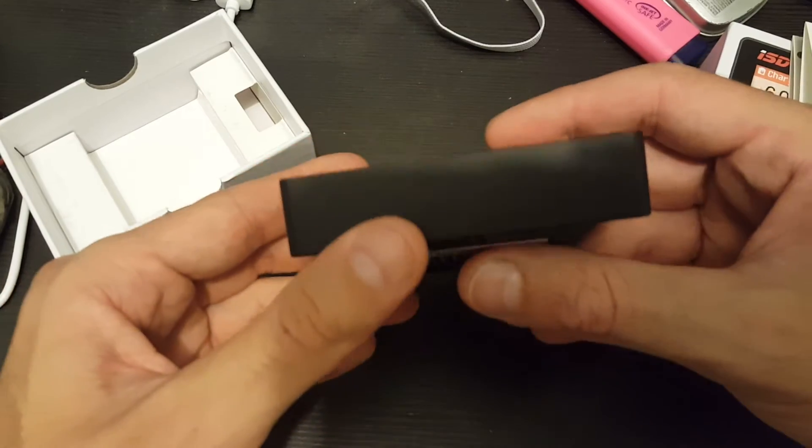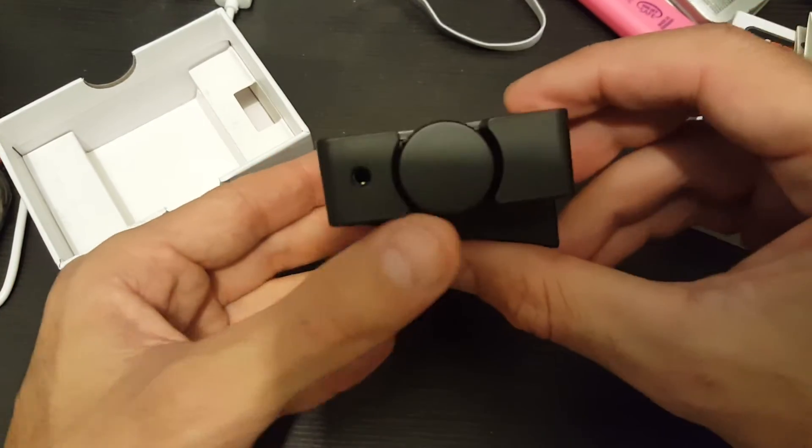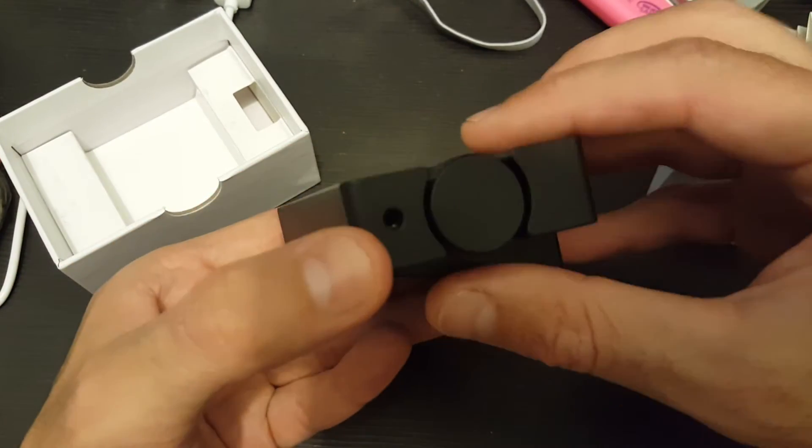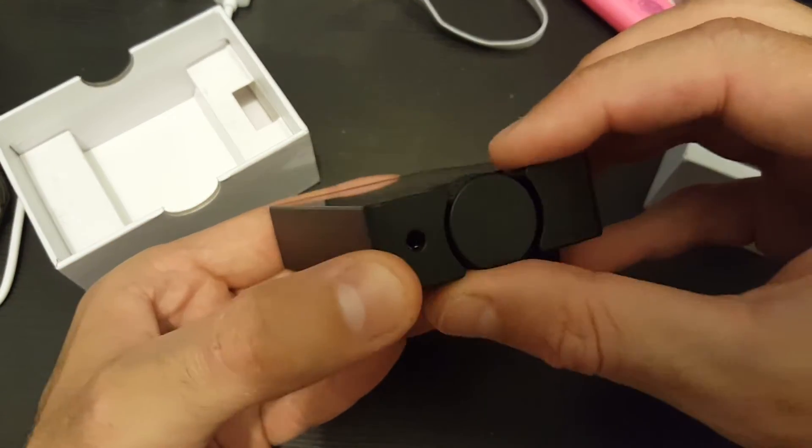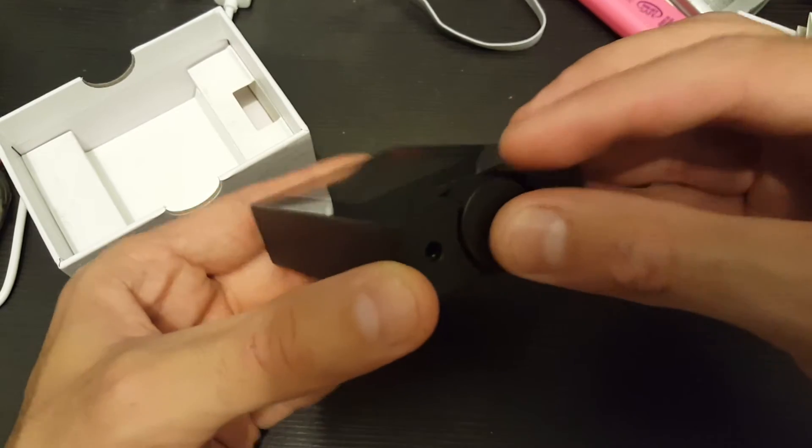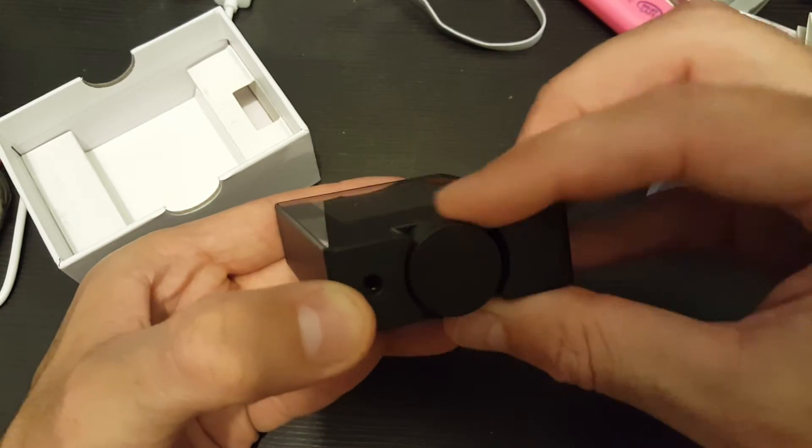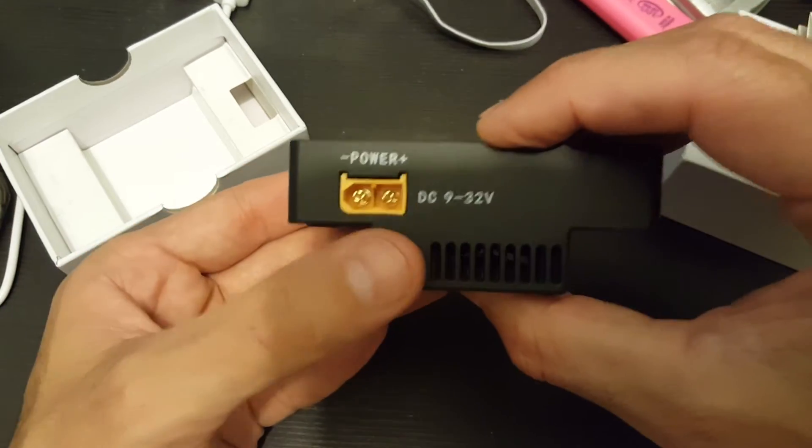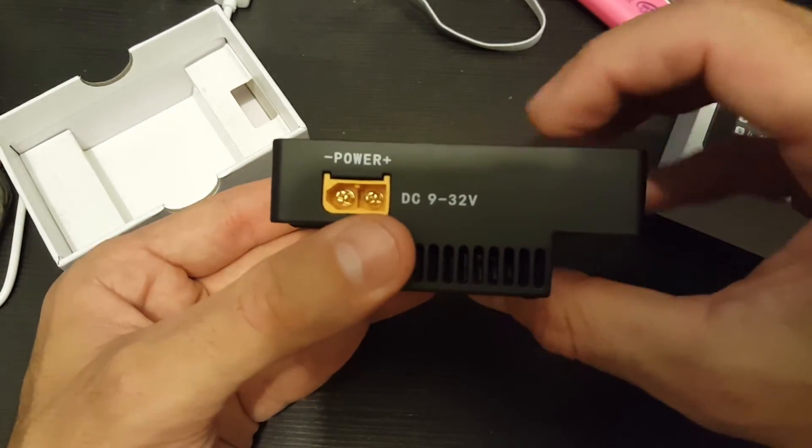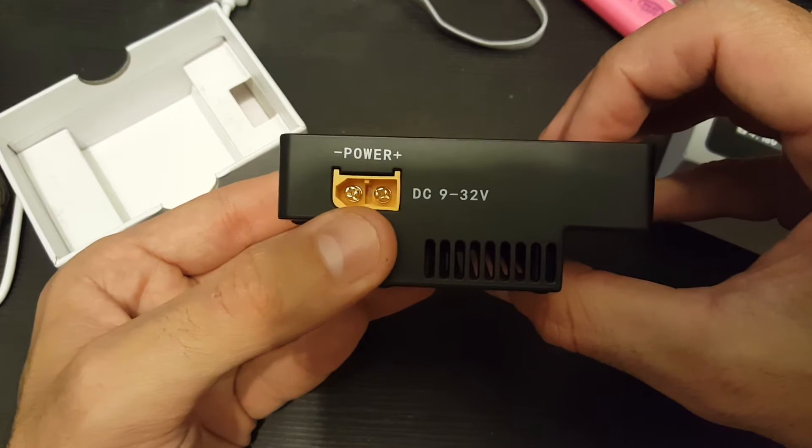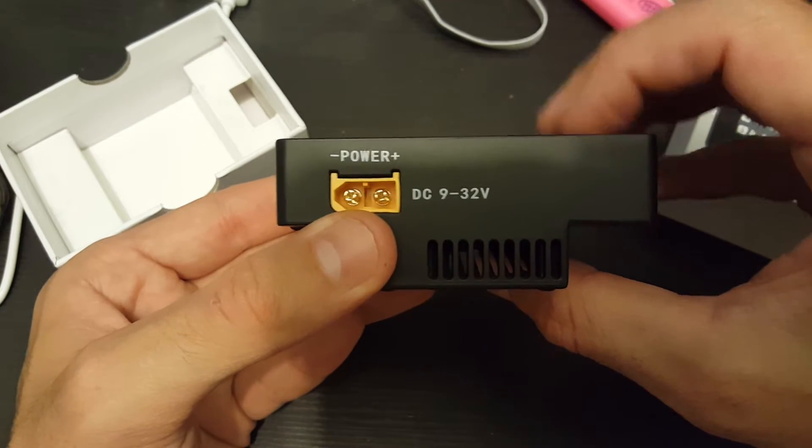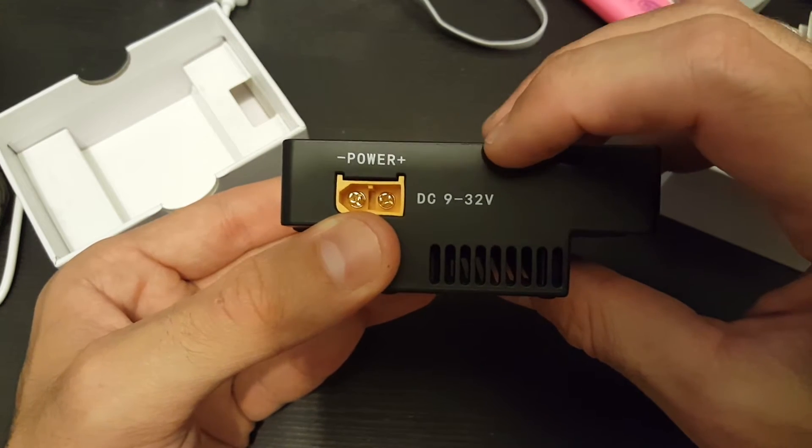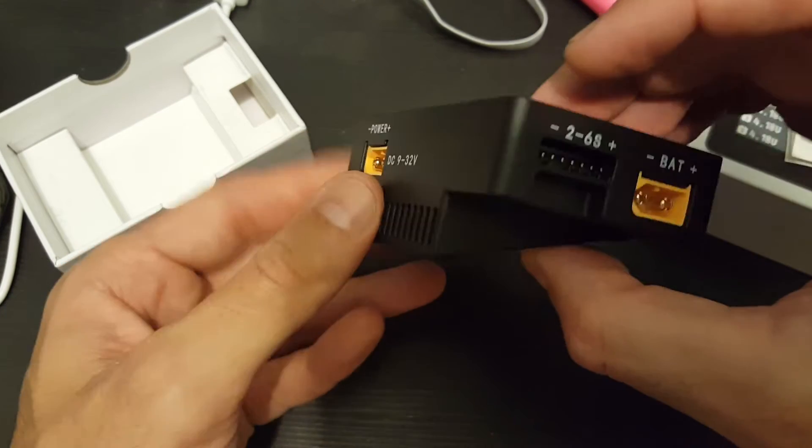Let's go around it and see all the connections. First of all we have the dial that we use in order to navigate through the menus. It's clickable and it rotates. On the back we have the power, it's an XT60 connector except 9 to 32 volts.